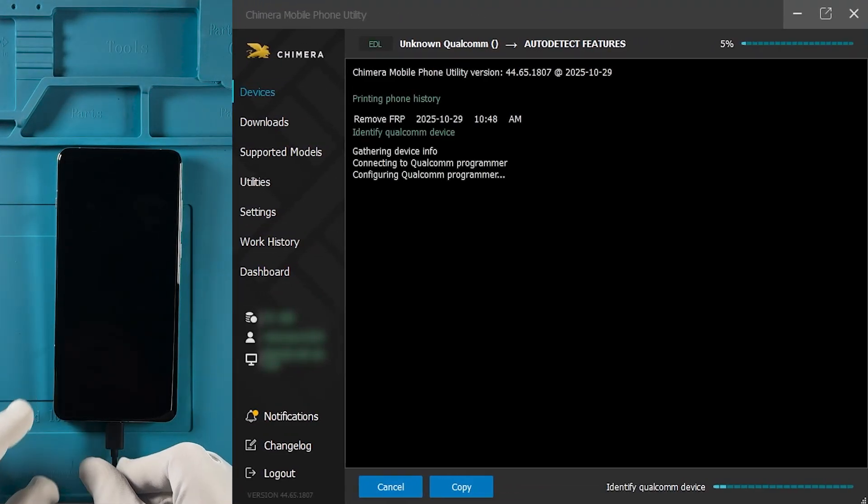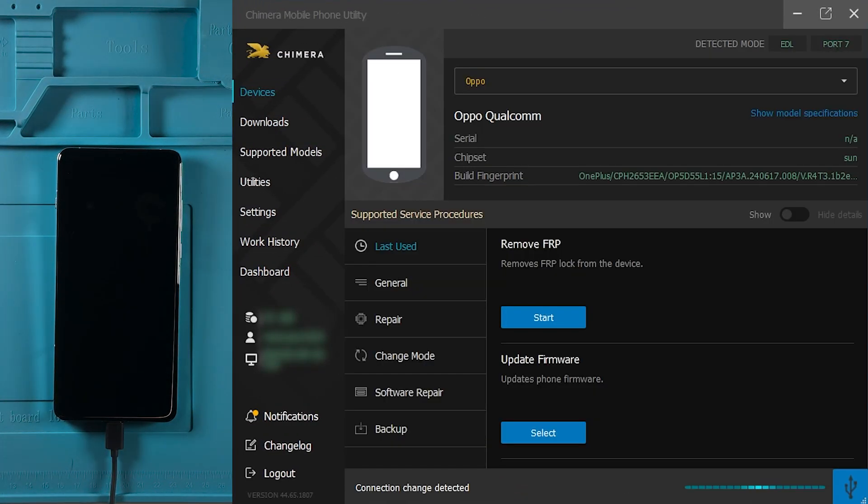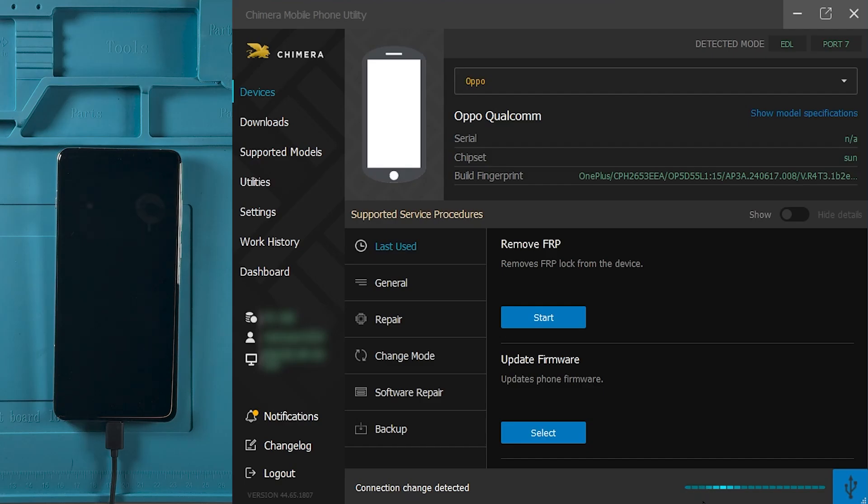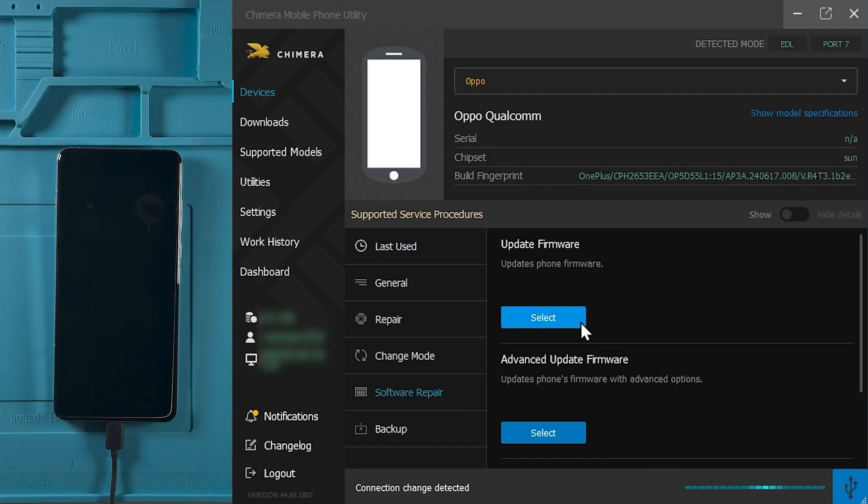After the device has been identified by Chimera, go to the Software Repair tab and click on Update Firmware.